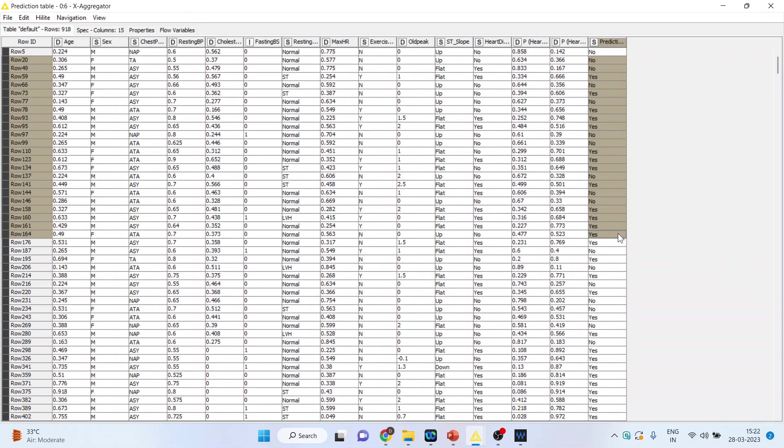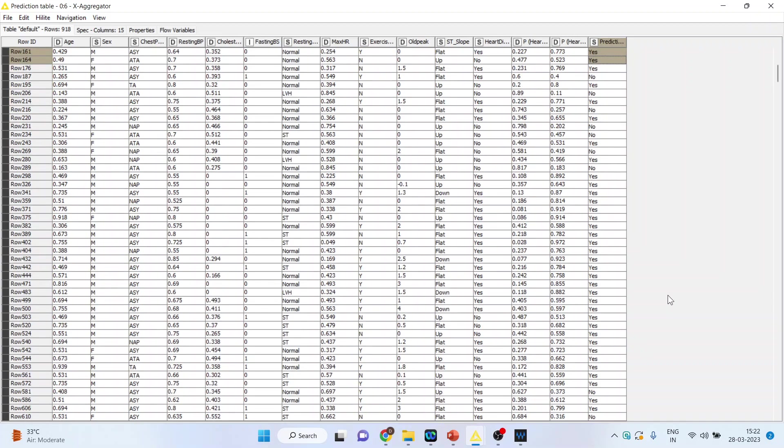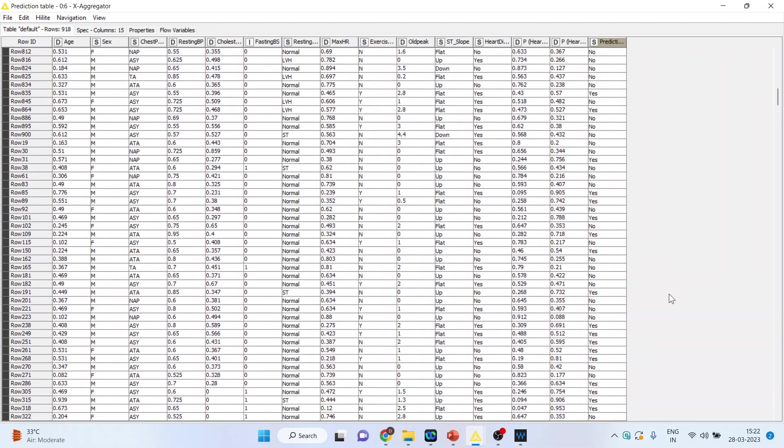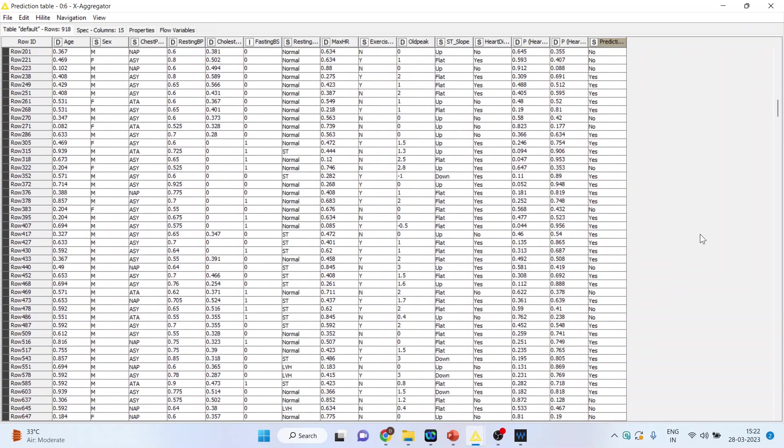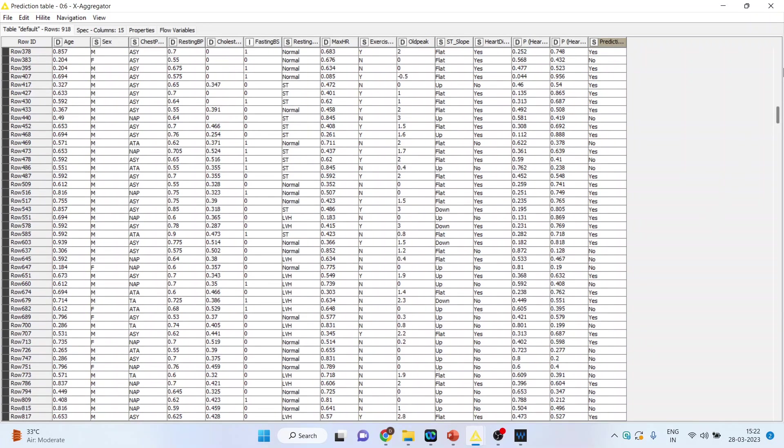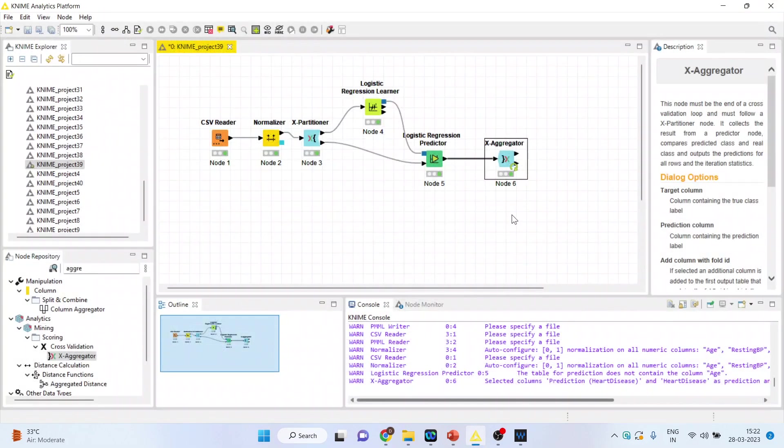Now let's see, by doing this k-fold cross-validation, has the classification accuracy increased or not?